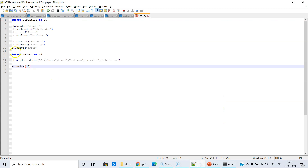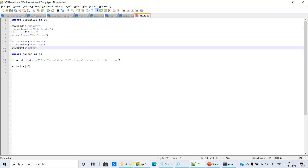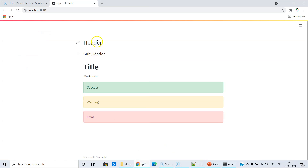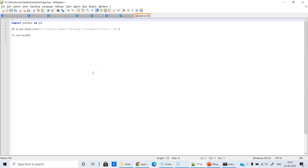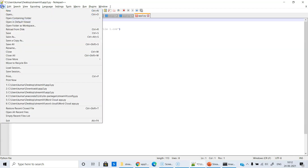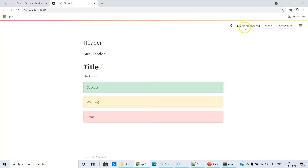This is the app from the previous session. I am going to delete the previous code and write code for reading a file and displaying its contents. These are the commands relevant to the previous session — header, subheader, success, warning, and error. Now I am going to delete them. All I have to do is save this and then rerun. The source file has changed — let's rerun.